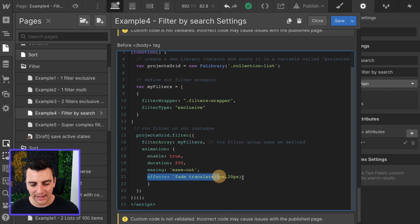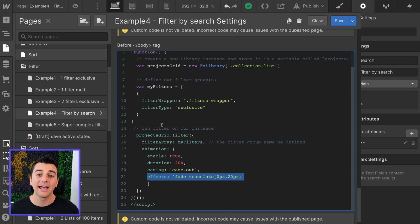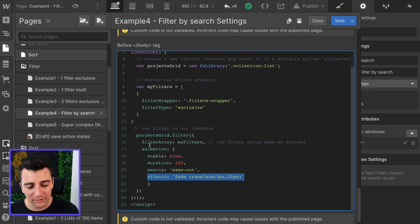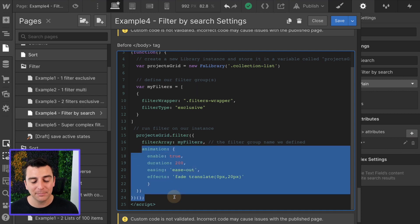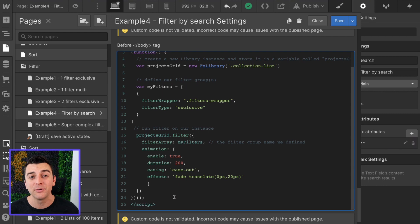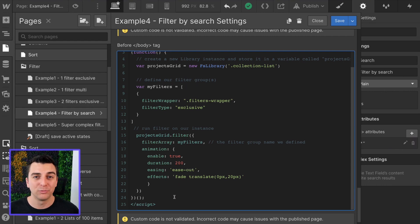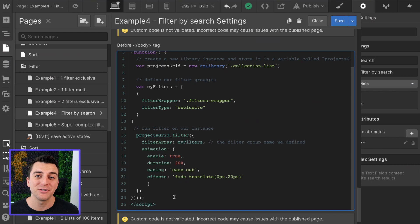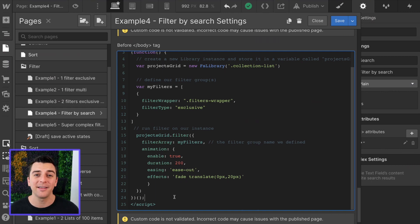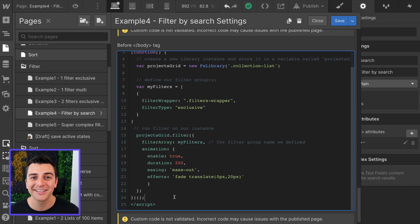Enable duration of 200 milliseconds, easing ease out, effects of fade translate at 20 pixels on the y-axis. If you want to customize your animation, please use the script generator. It's going to generate correct and whatever you want that animation to show. And that's all you have to do in order to search for items in real time inside a dynamic list.